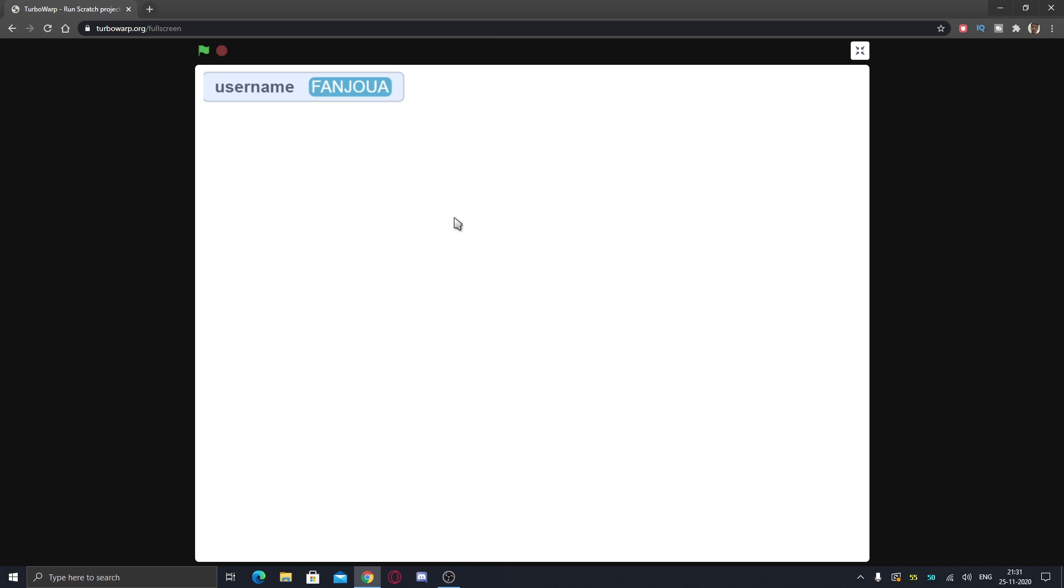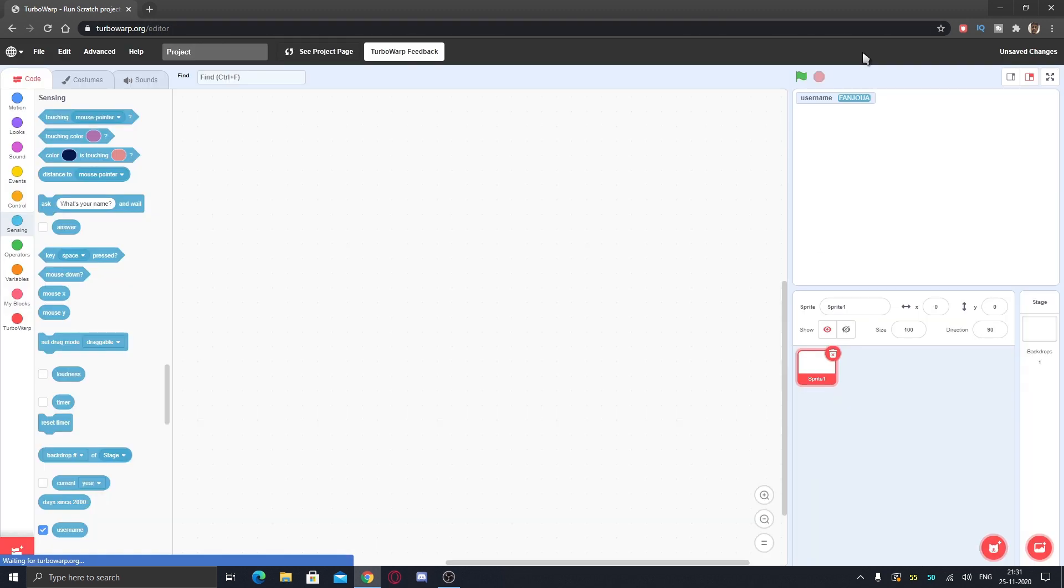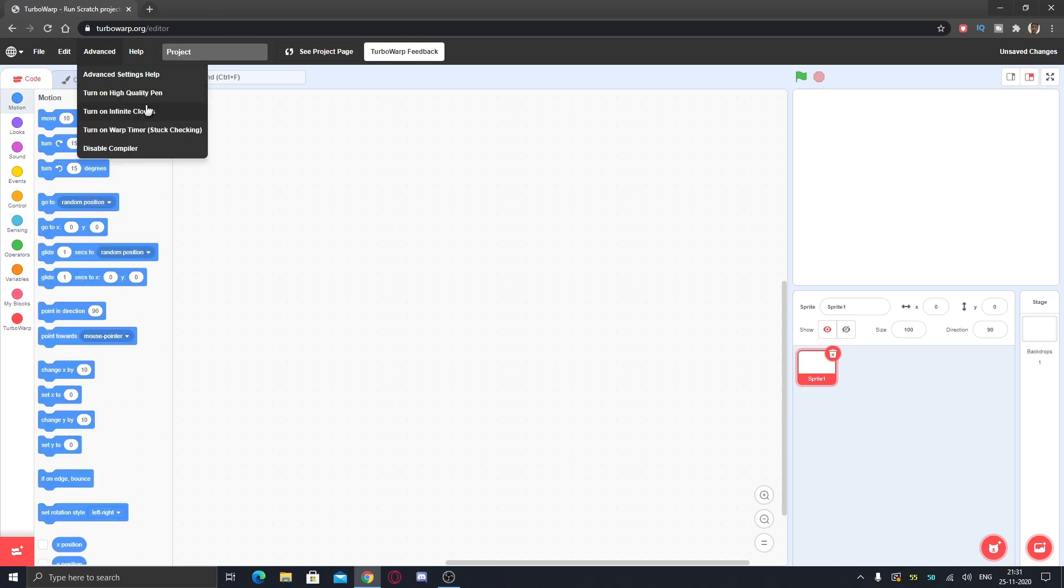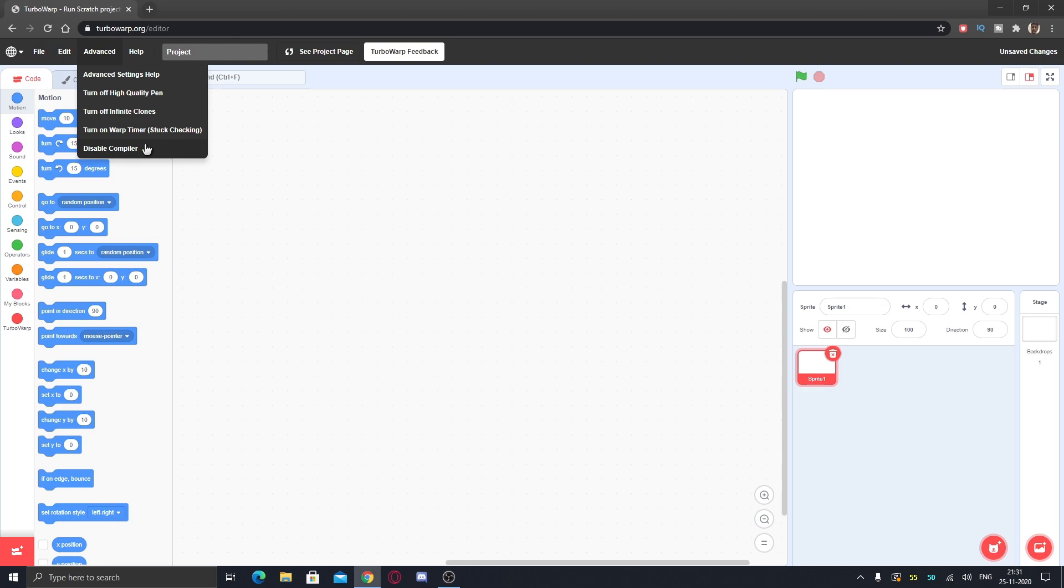It also has a dark mode. Here you can see the background is dark but the stage and the buttons are white. You can change the username to anything you like and you can also turn on high quality pen to have anti-aliased pen lines and turn on infinite clones so there is no limit to clones. Then you have warp timer - I don't know what this is - and disable compiler so it will just run normal Scratch-like thing if you disable the compiler.